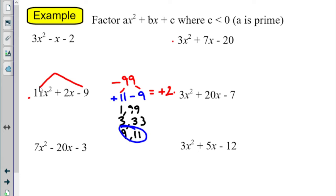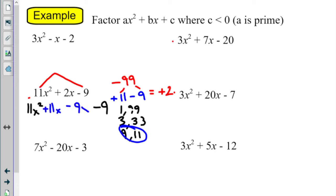So we have found our two numbers. Step two: we're going to rewrite with those two numbers. 11x squared is still 11x squared at the start, minus 9 is still minus 9 at the end, but instead of plus 2x, we're going to use plus 11x minus 9x. That will split our expression into two pieces.